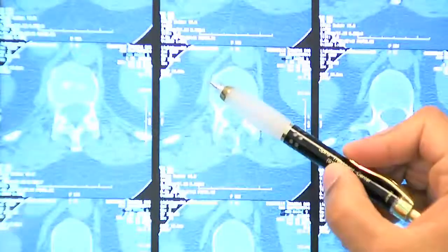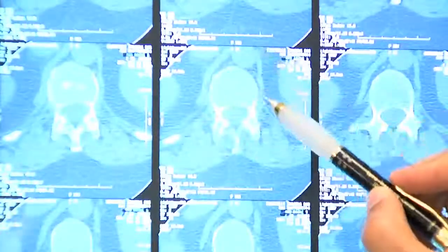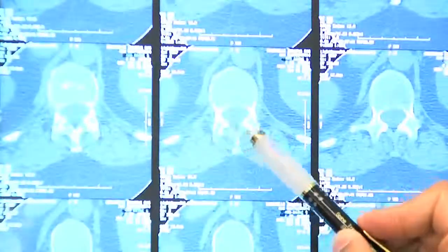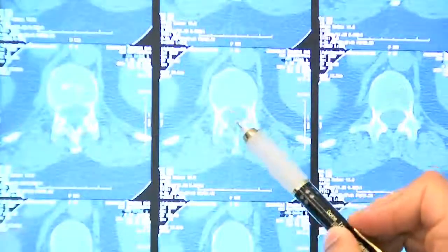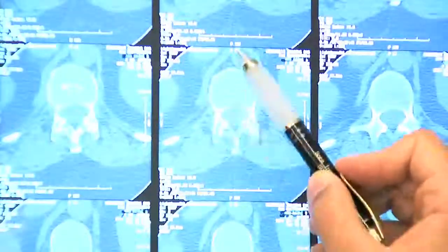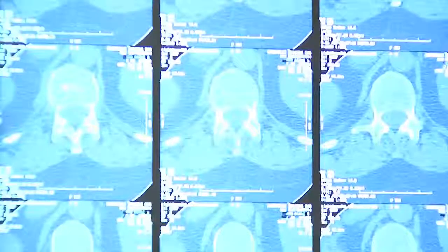You can see this is the aorta and the vessels coming out. These are the muscles — what we call paraspinal muscles — and this is the middle of the spinal canal. You can't see the nerves very well, but you can see the bone very well, so if you have a fracture or tumor you can see it quite well.